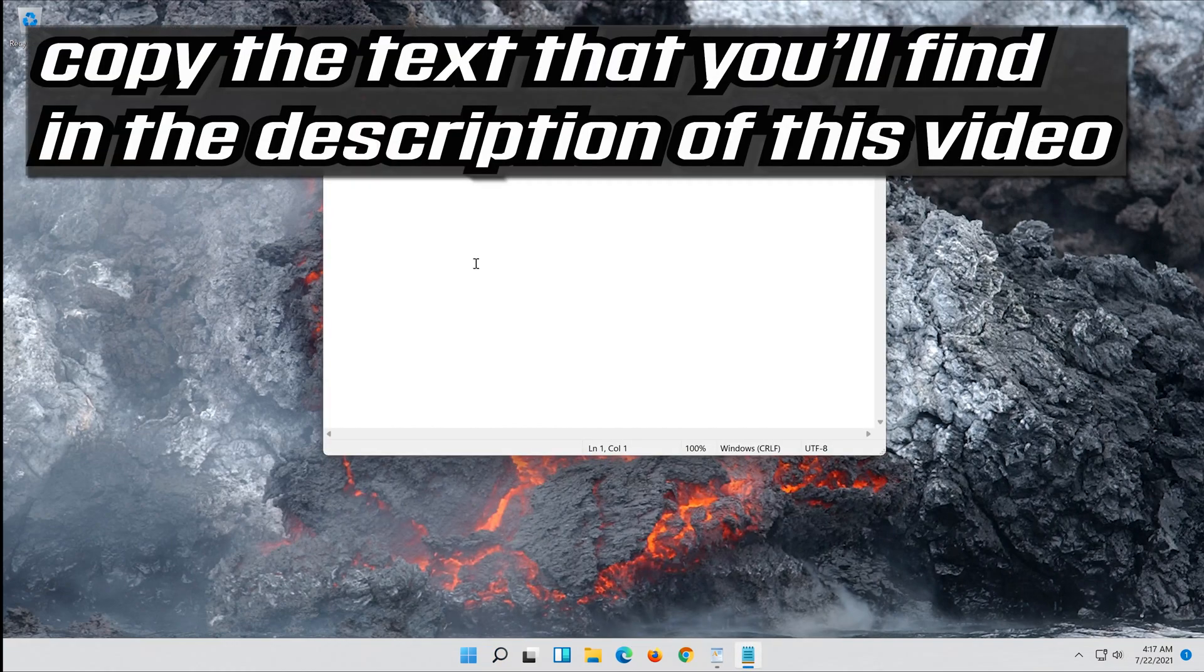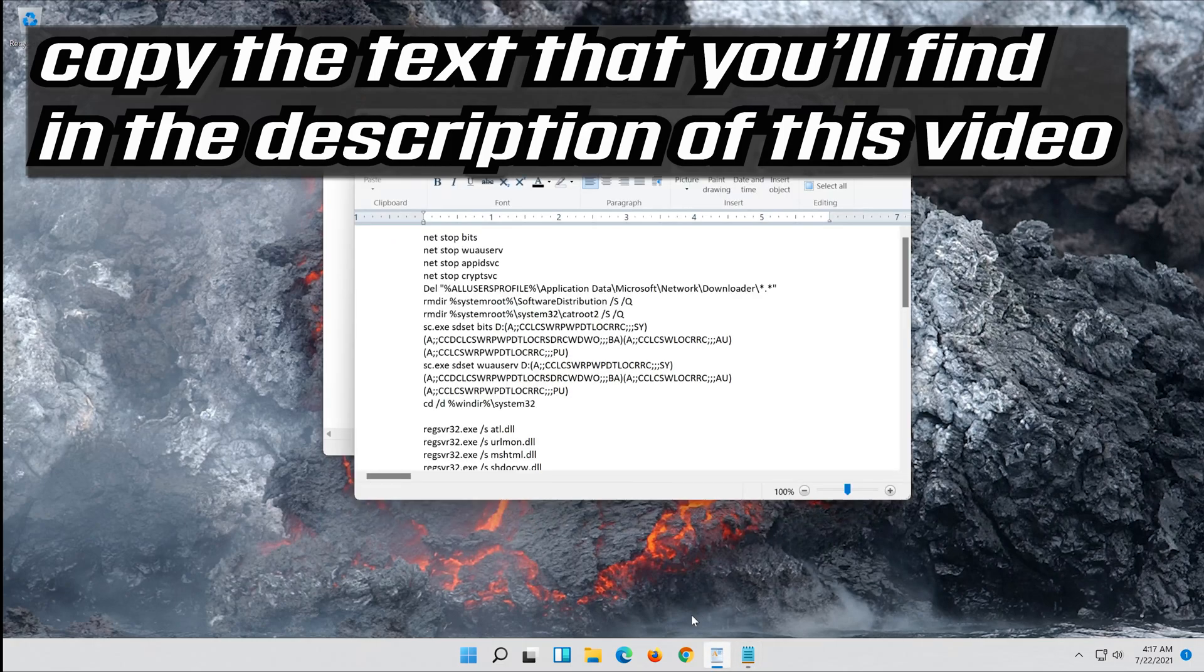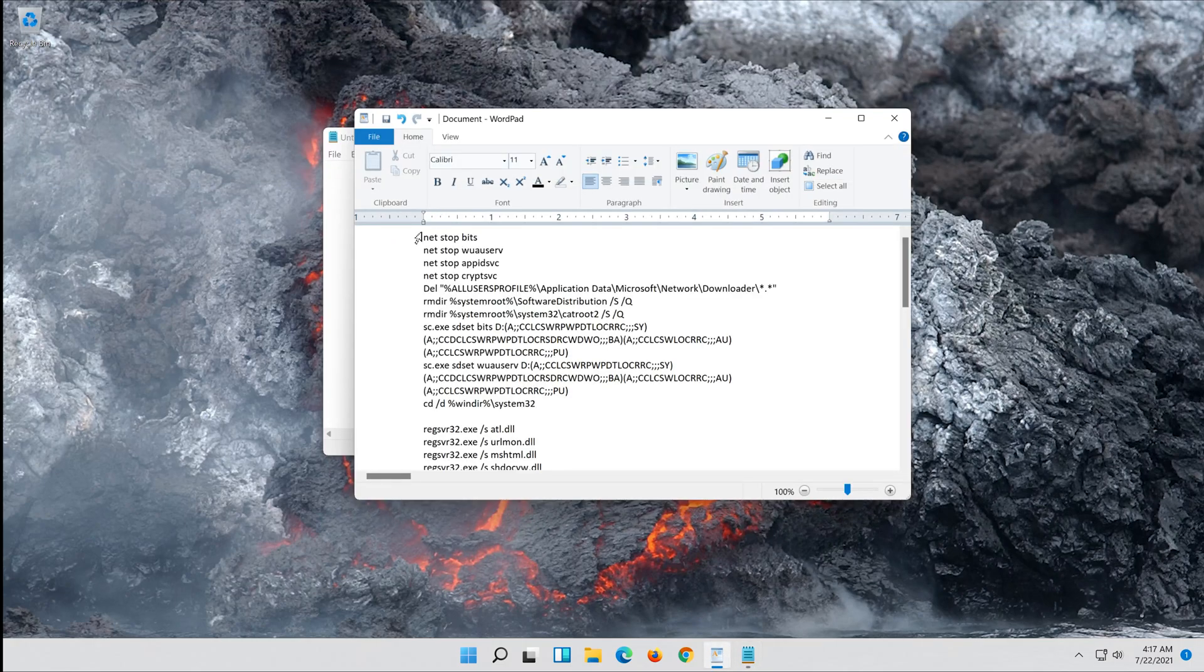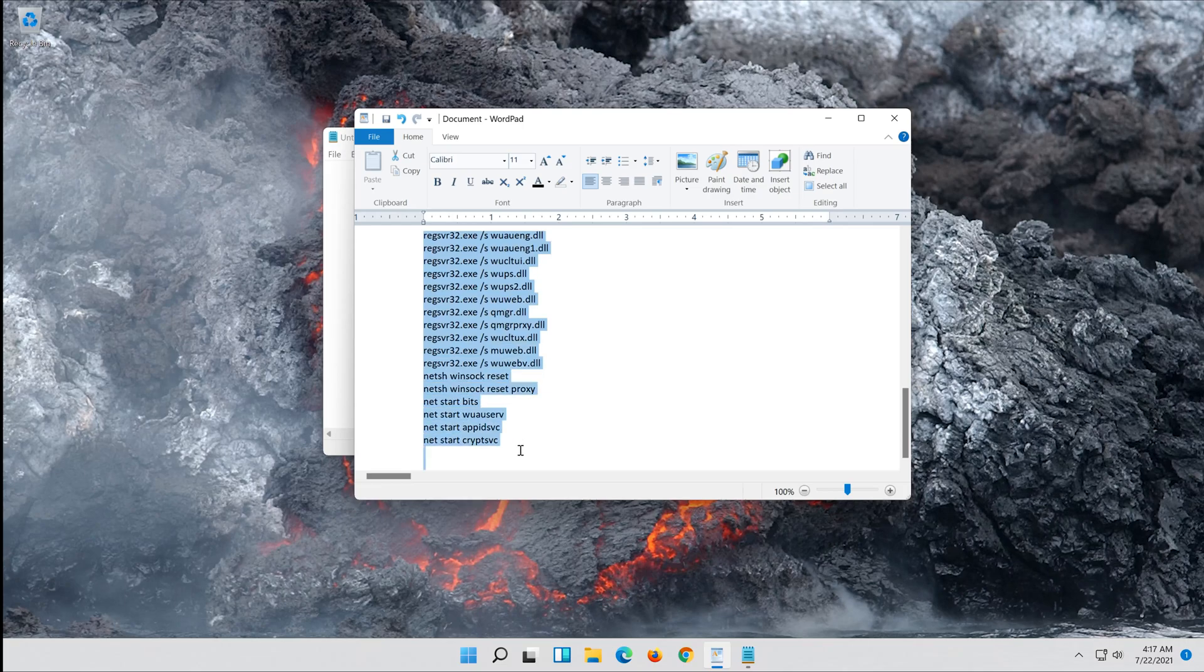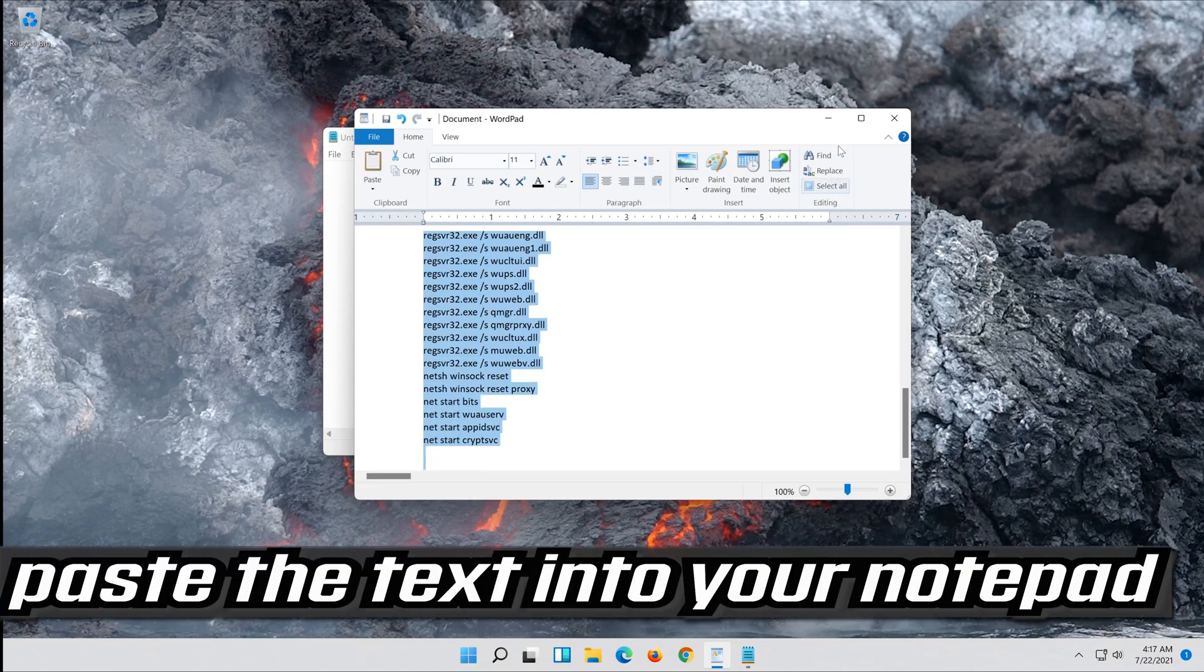Copy the text that you'll find in the description of this video. Paste the text into your Notepad.